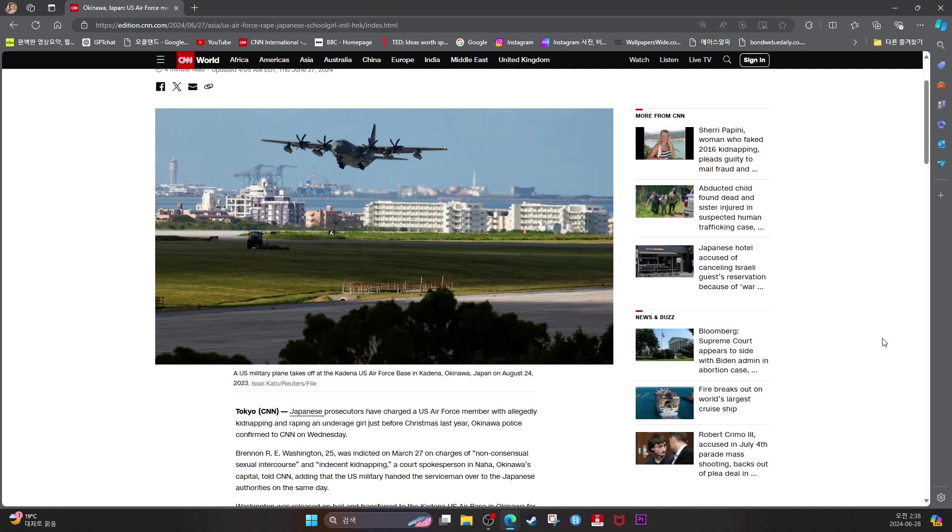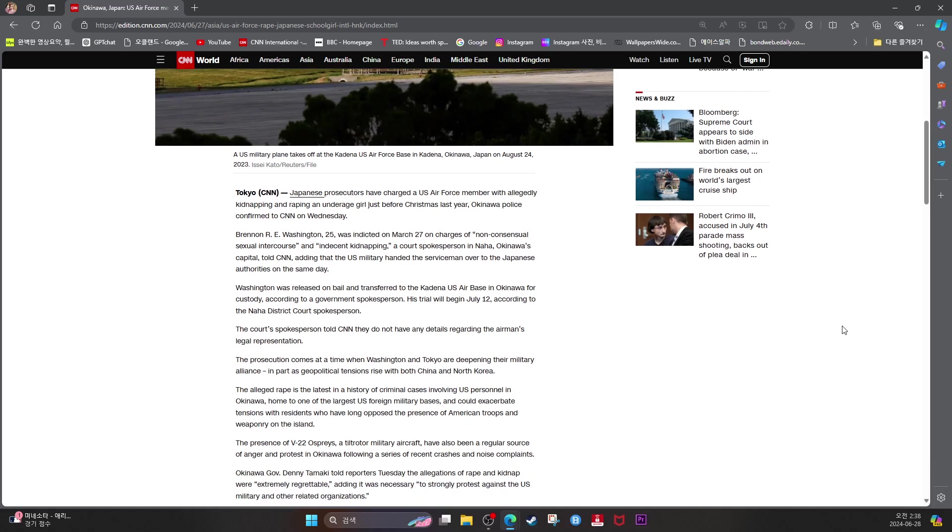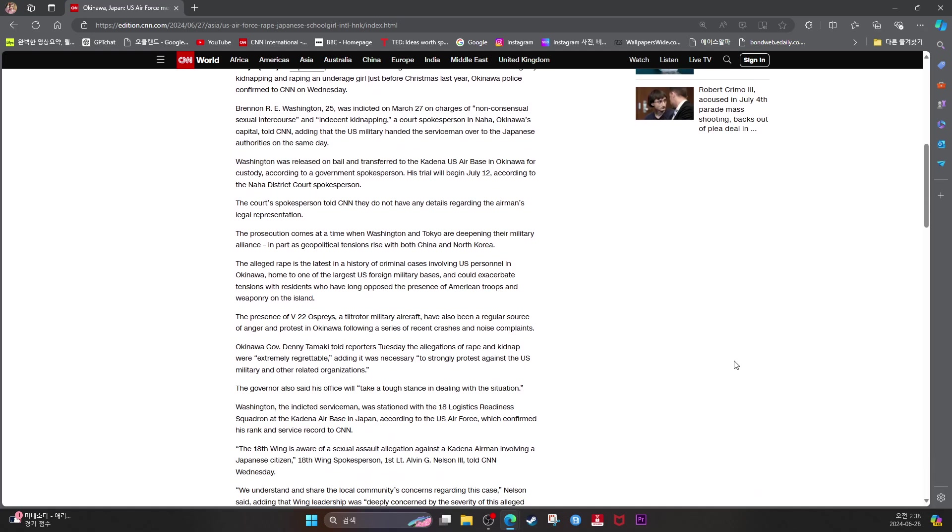A court spokesperson in Naha, Okinawa's capital, told CNN, adding that the U.S. military handed the serviceman over to Japanese authorities the same day. Washington was released on bail and transferred to the Kadena U.S. Air Force Base in Okinawa for custody, according to a government spokesperson. His trial will begin July 12, according to Naha District Court spokesperson.